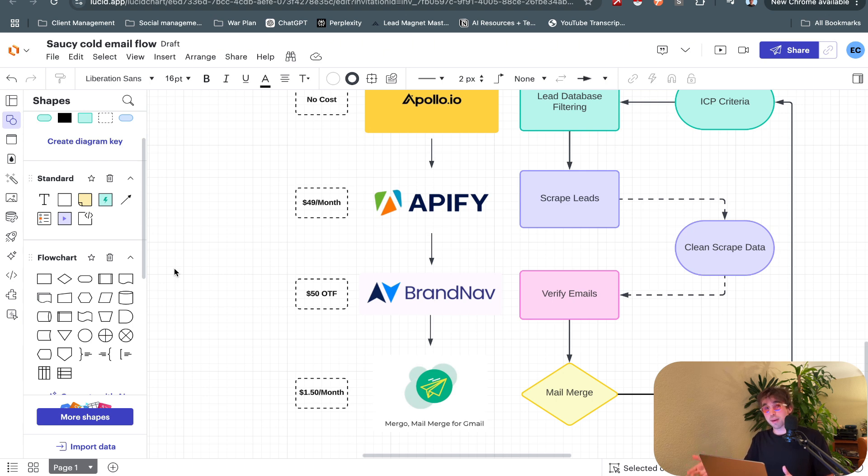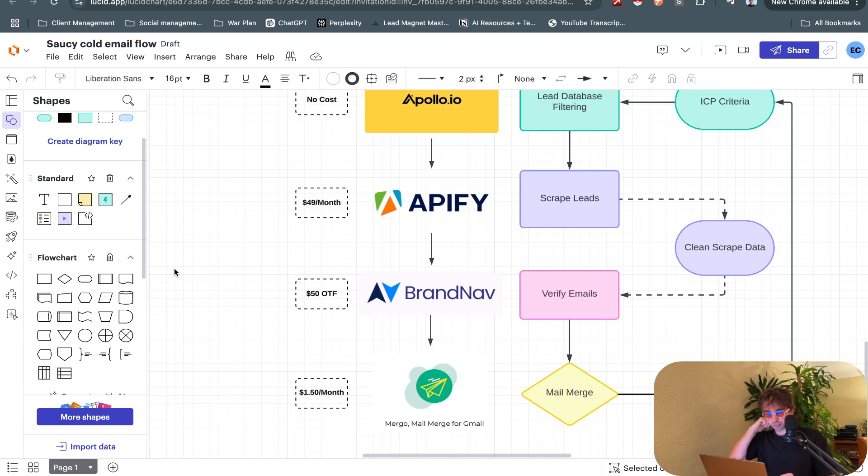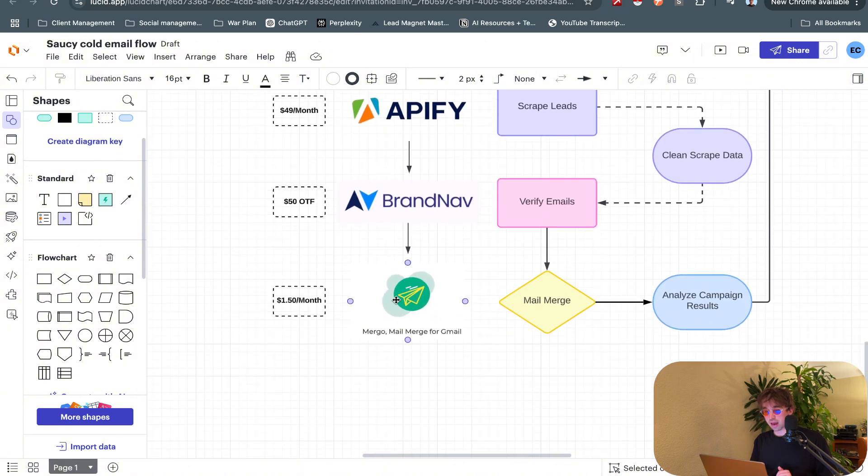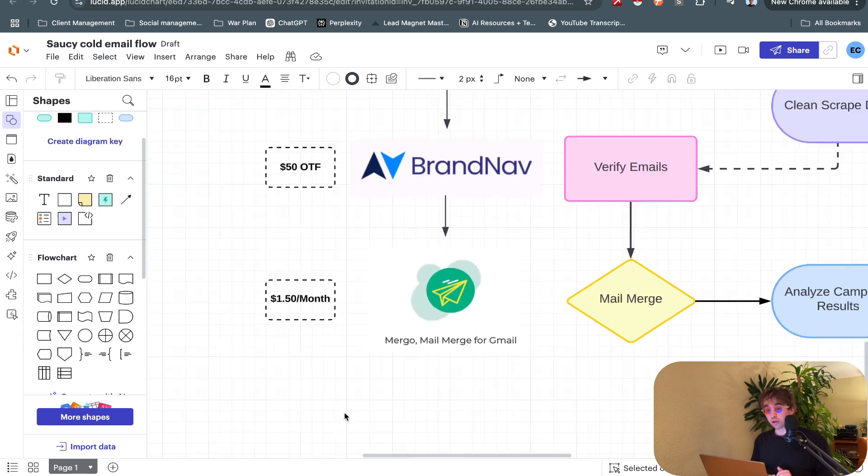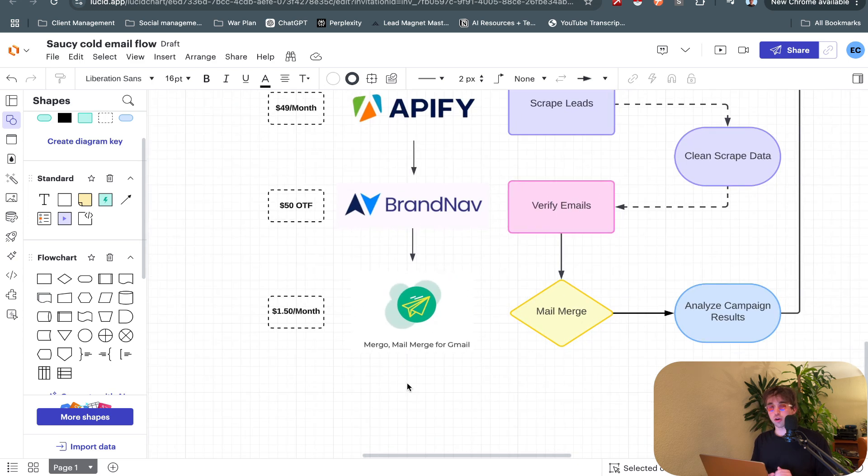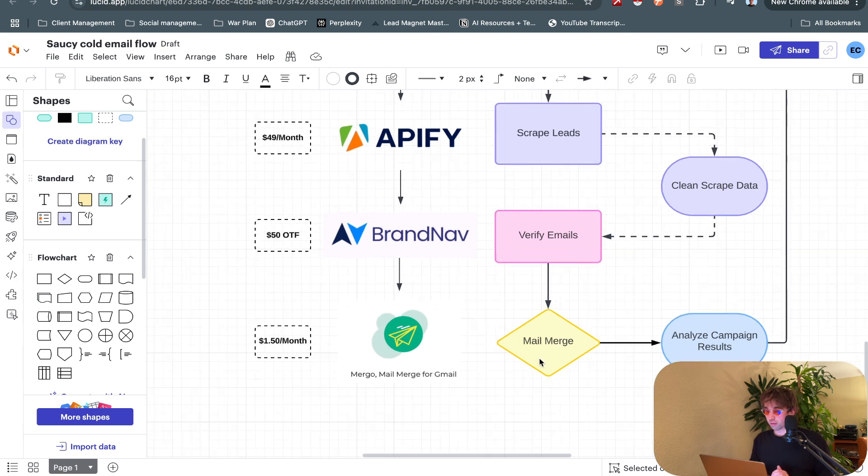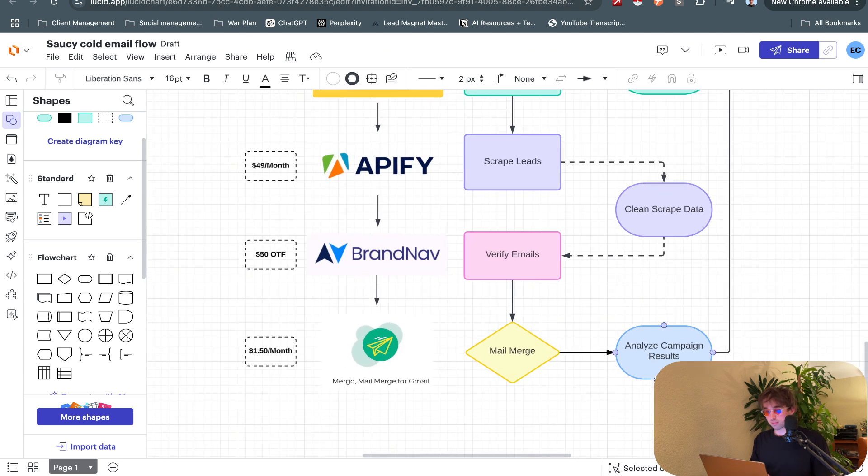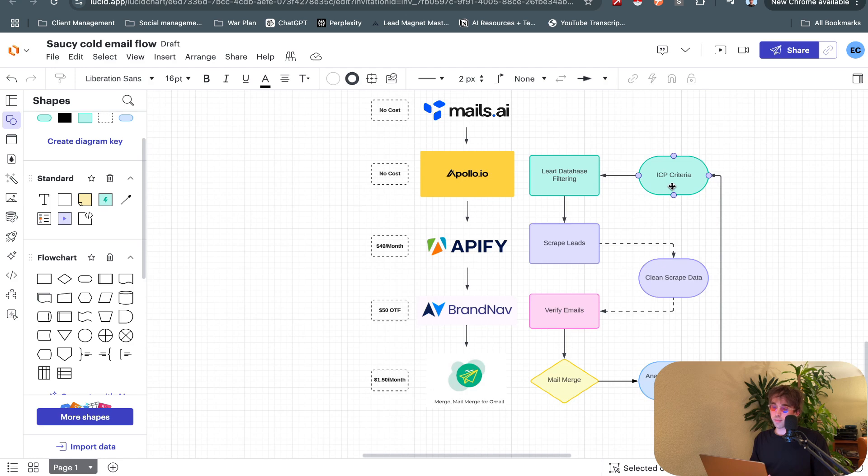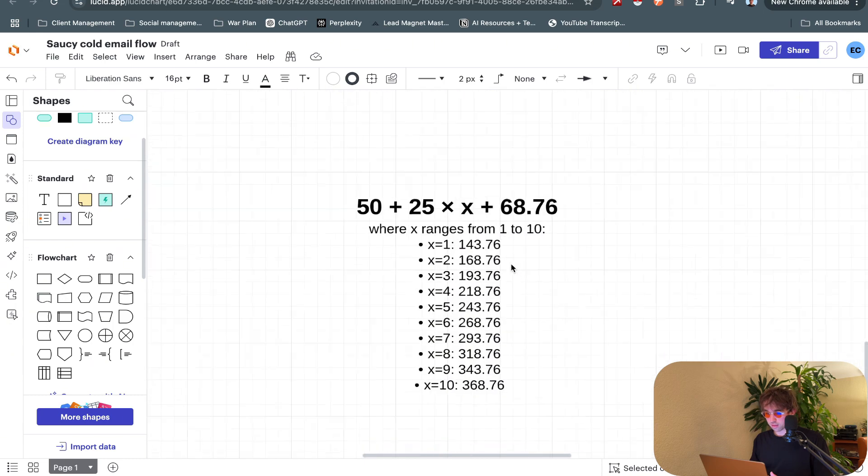Then we have this software called BrandNav which has an email verifier. There's like a million email verifiers out there and they're very cheap. We paid a 50 dollar one-time fee and we have lifetime access to BrandNav through AppSumo. It's working pretty good, verifying at least 98% of the emails and filtering out the bad ones that will bounce. When emails bounce they ruin your deliverability and your trust score. After we scrape the leads, toss them into BrandNav, verify them, then we go to Mergo mail merge.